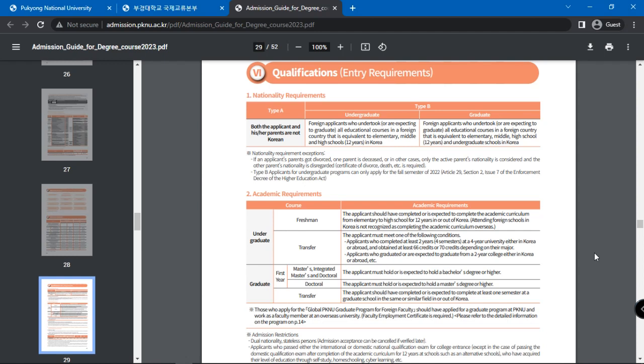The first is nationality requirement. Both the applicant and his or her parents must not be Korean. Foreign applicants who undertook or are expecting to graduate all educational courses in a foreign country